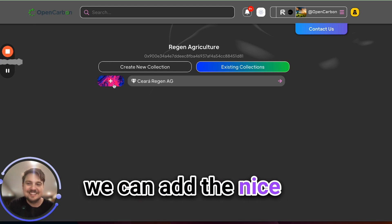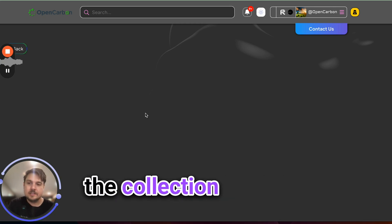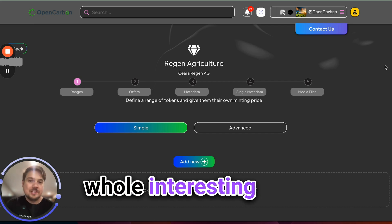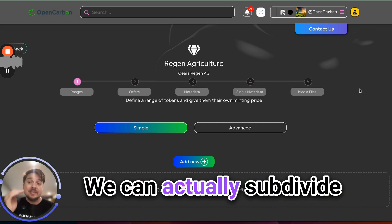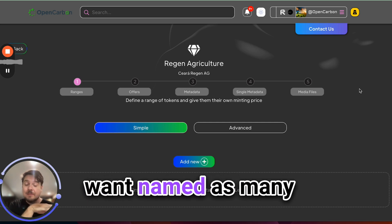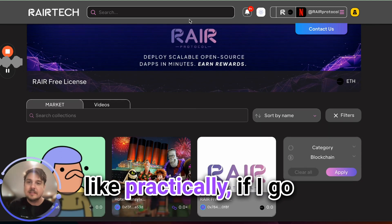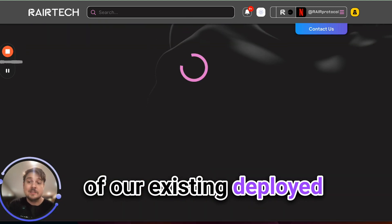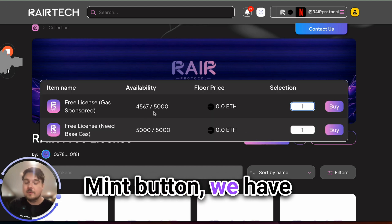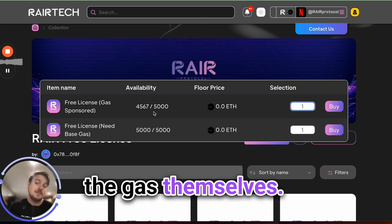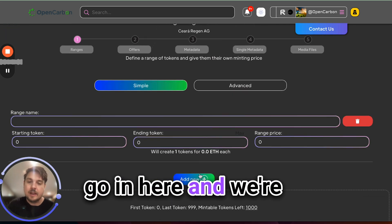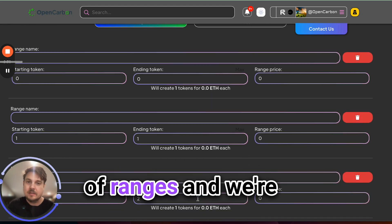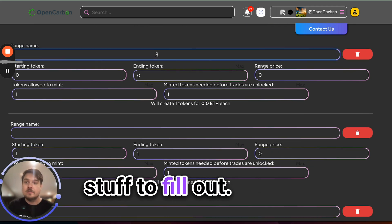Right here is where we can add the nice banner to the collection if we want and just skip that for now though. So let's go into the collection and we'll see this whole interesting kind of sophisticated flow in which we can create our assets. We can actually subdivide our collections into as many different price points as we want, named as many different subdivided hierarchies as we want. You know what this looks like practically if I go over to one of our existing deployed contracts. You can see here when I click the mint button, we have two different things. One that we pay the gas for the user, the other one that the user has to pay the gas themselves. That's one way to use the ranging functionality. So we're going to go in here and we're going to add a couple of ranges.